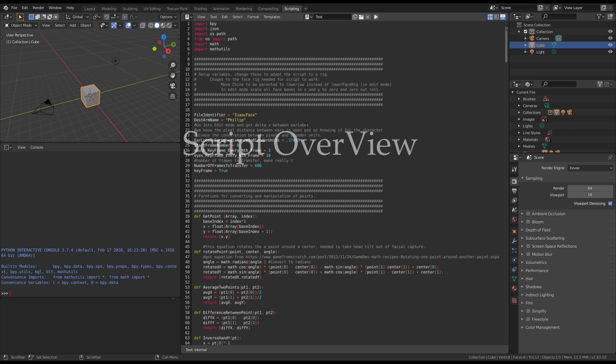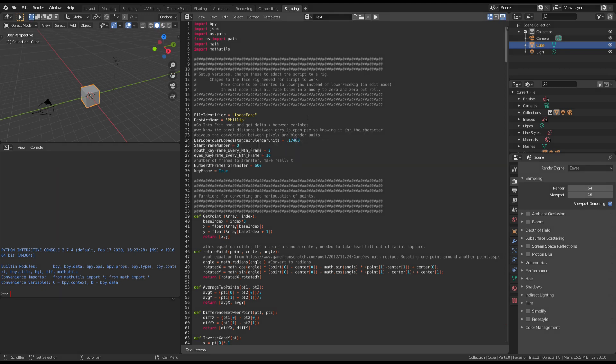This is a geek moment because I'm going to be talking about the script. If you like Python you may enjoy this section, but you may not. I was really surprised to learn that there's a JSON library built into Python inside Blender. Geek moment — so cool.